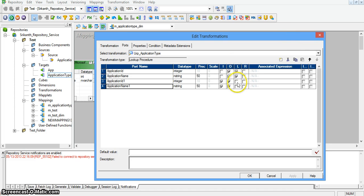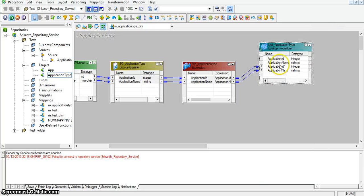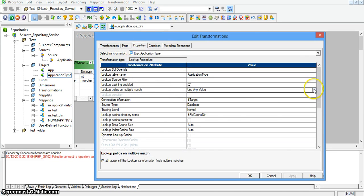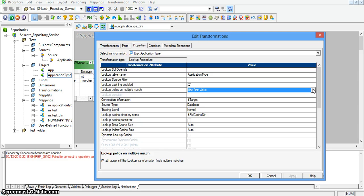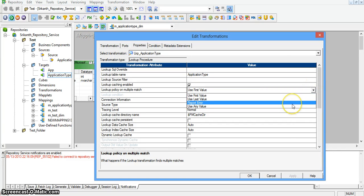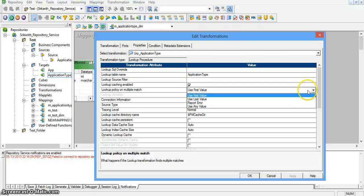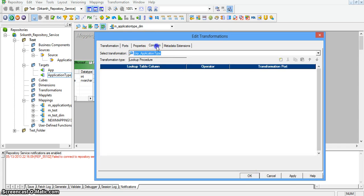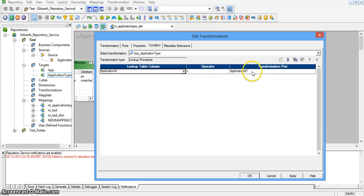These two are lookup fields and these two are input fields. Selecting the lookup properties — lookup policy on multiple matches — I am setting the value to 'use first value'. If you have multiple matches with respect to the selected criteria, based on the given order-by, it will select the first value. 'Use any value' means it will select a value randomly. Going to conditions, I am adding a new condition: application ID as application name.